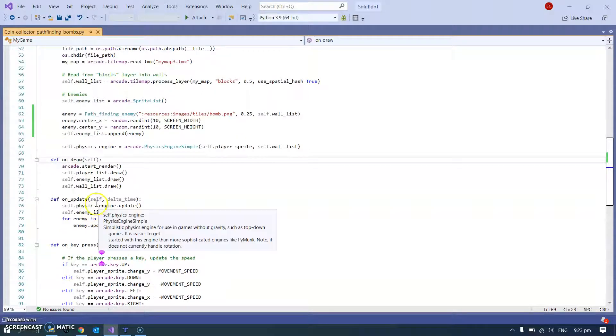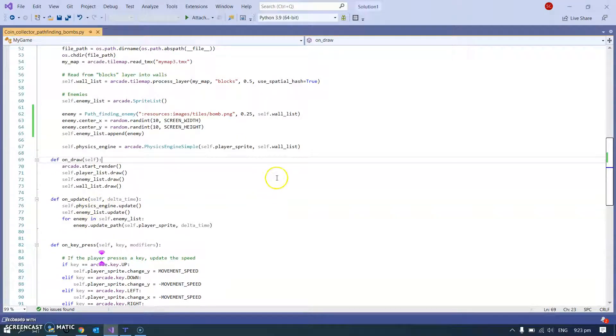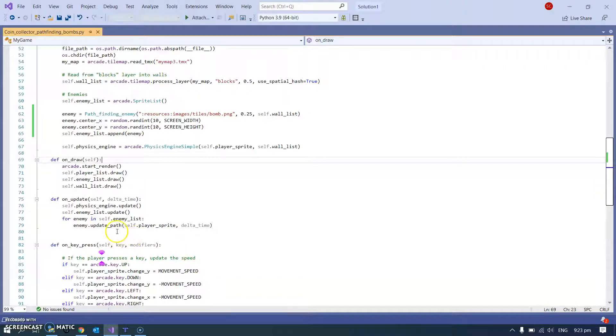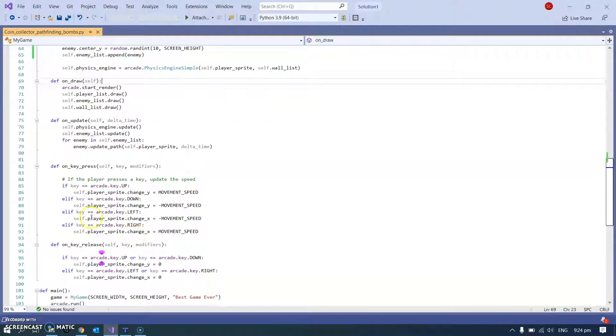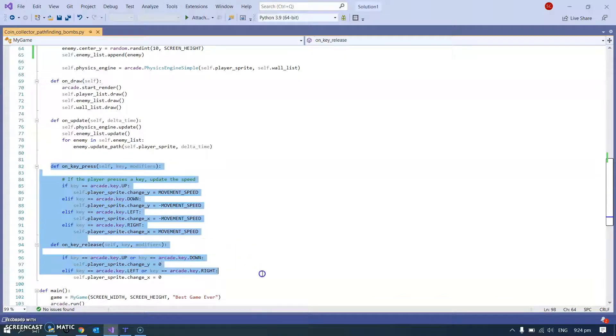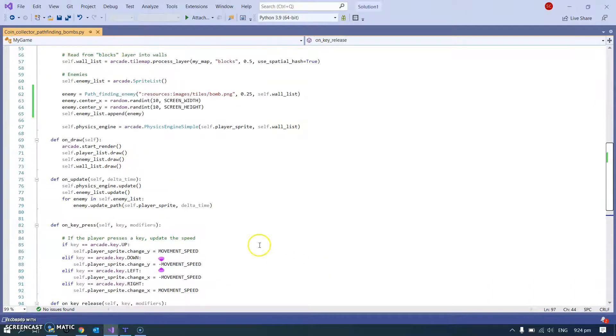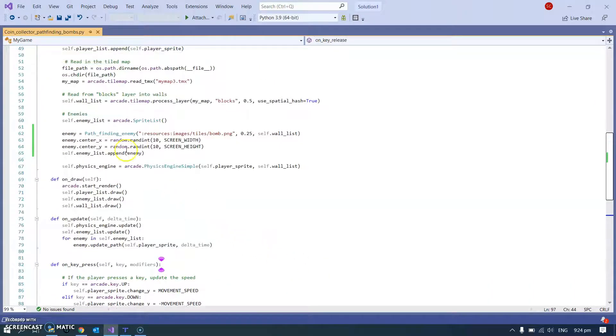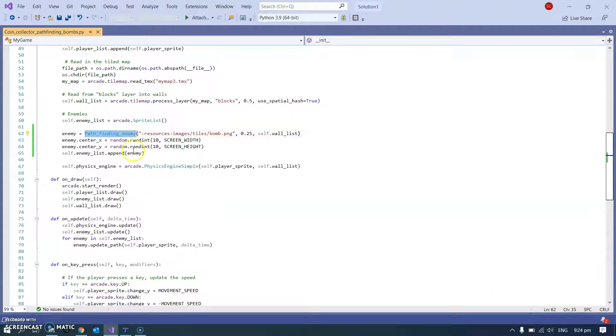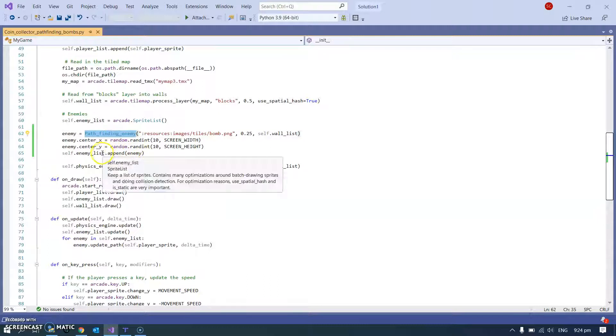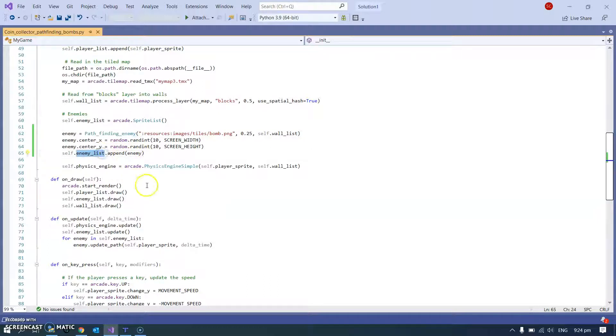That's what I love - this on_update thing is really small. And all I've got is for enemy in self.enemyList I update the path of it. And then you've seen this before: key presses, key releases - that's just managing the player movement.